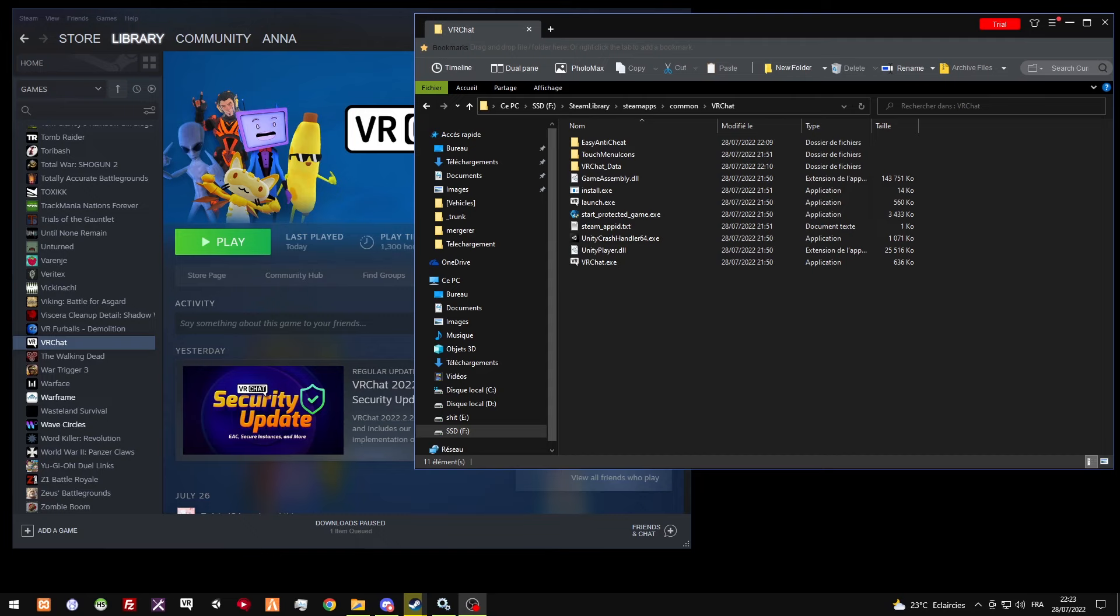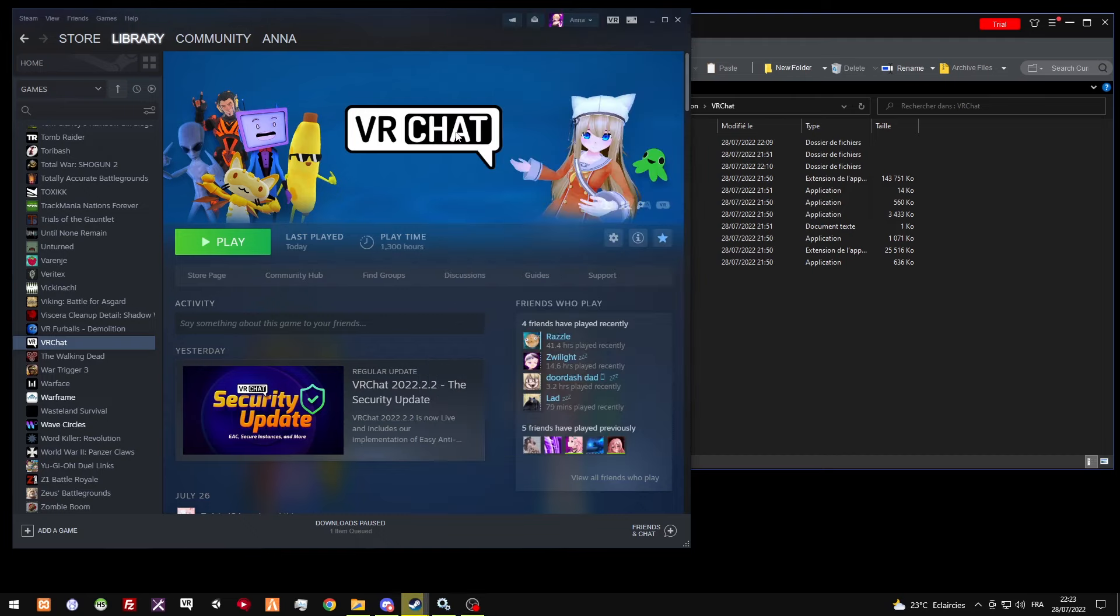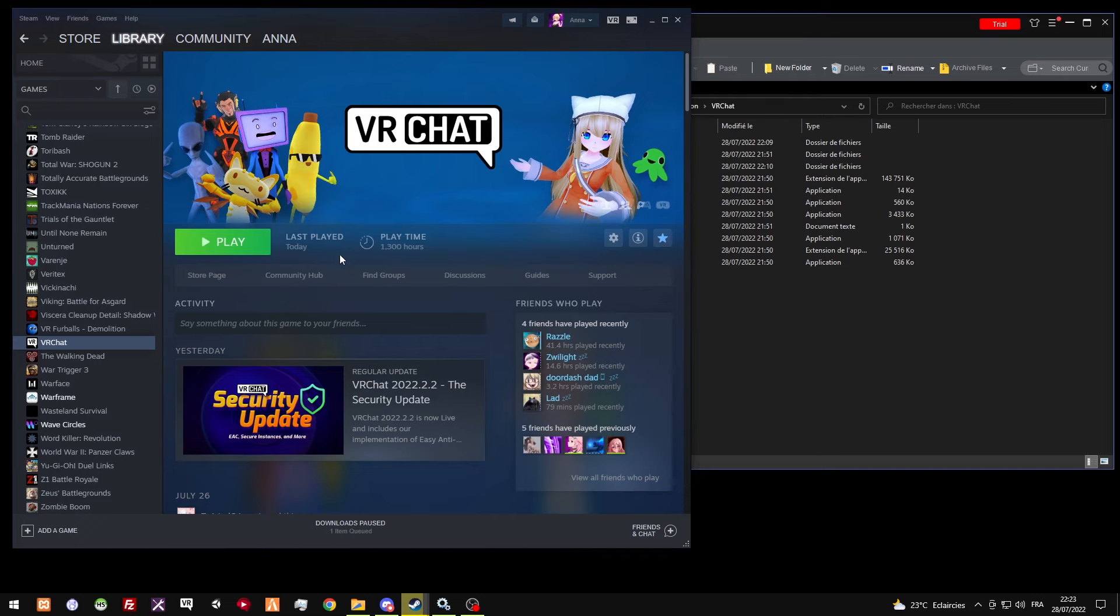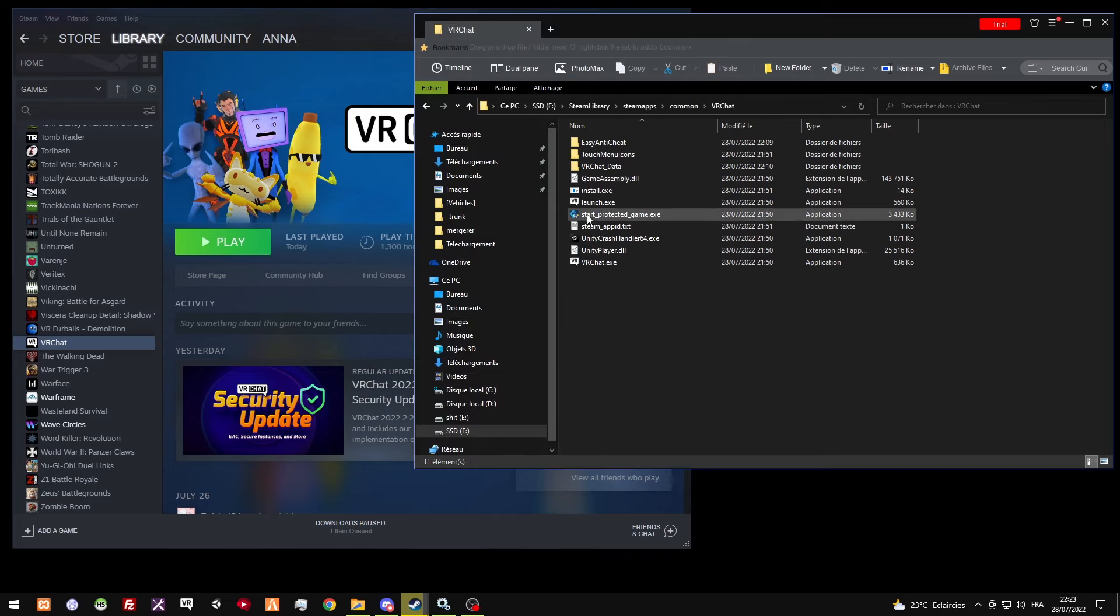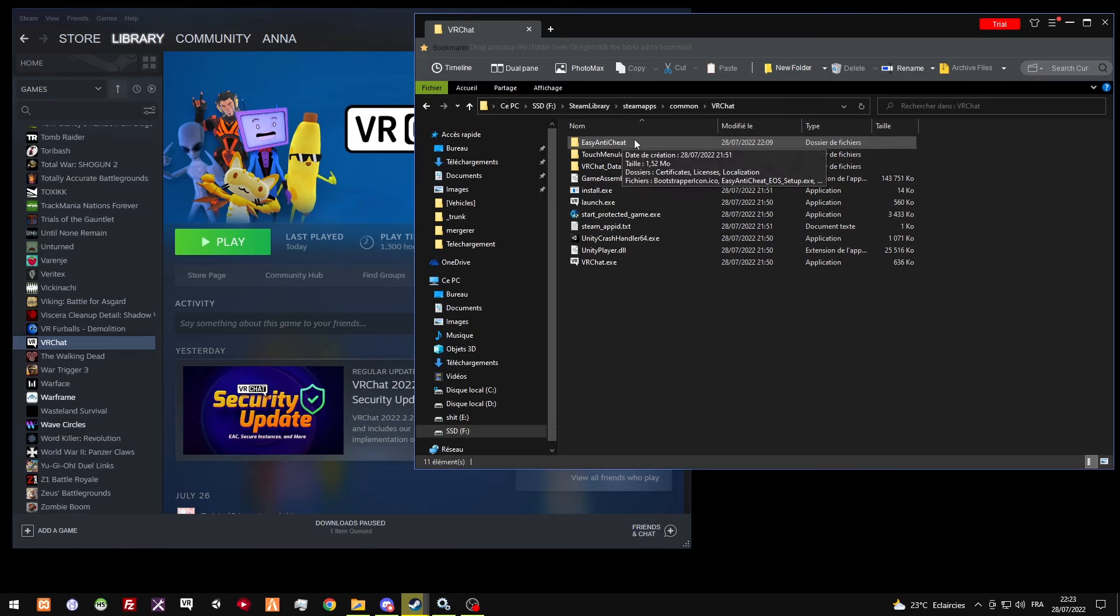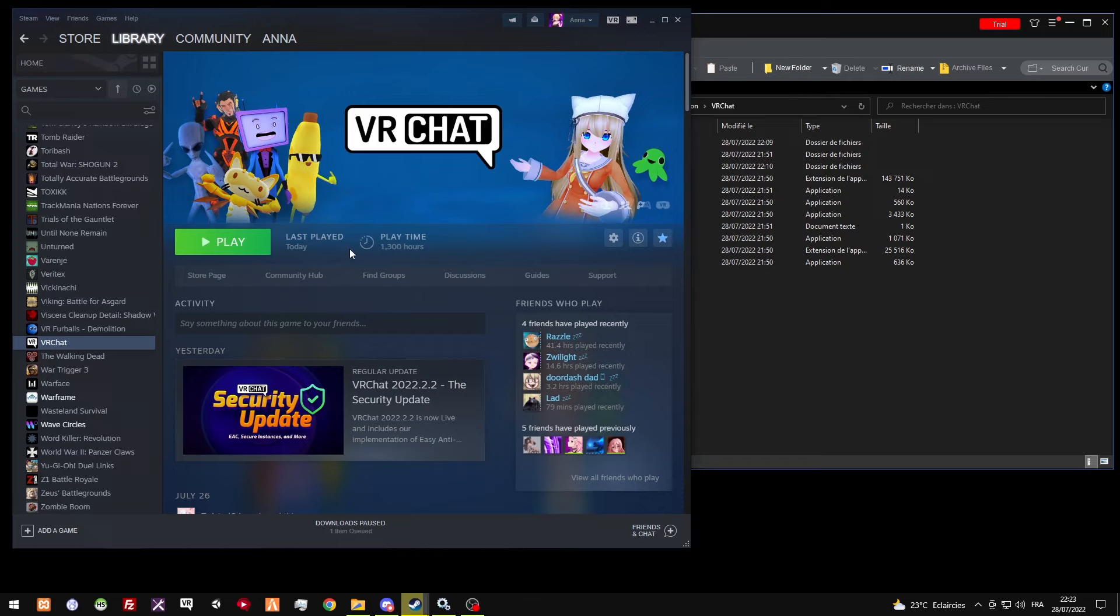So, due to the recent updates for VRChat, they added the EAC, the Easy Anti-Cheat, but they added a weird one. Not the typical Easy Anti-Cheat, the added one that's like Epic Online Services or whatever.